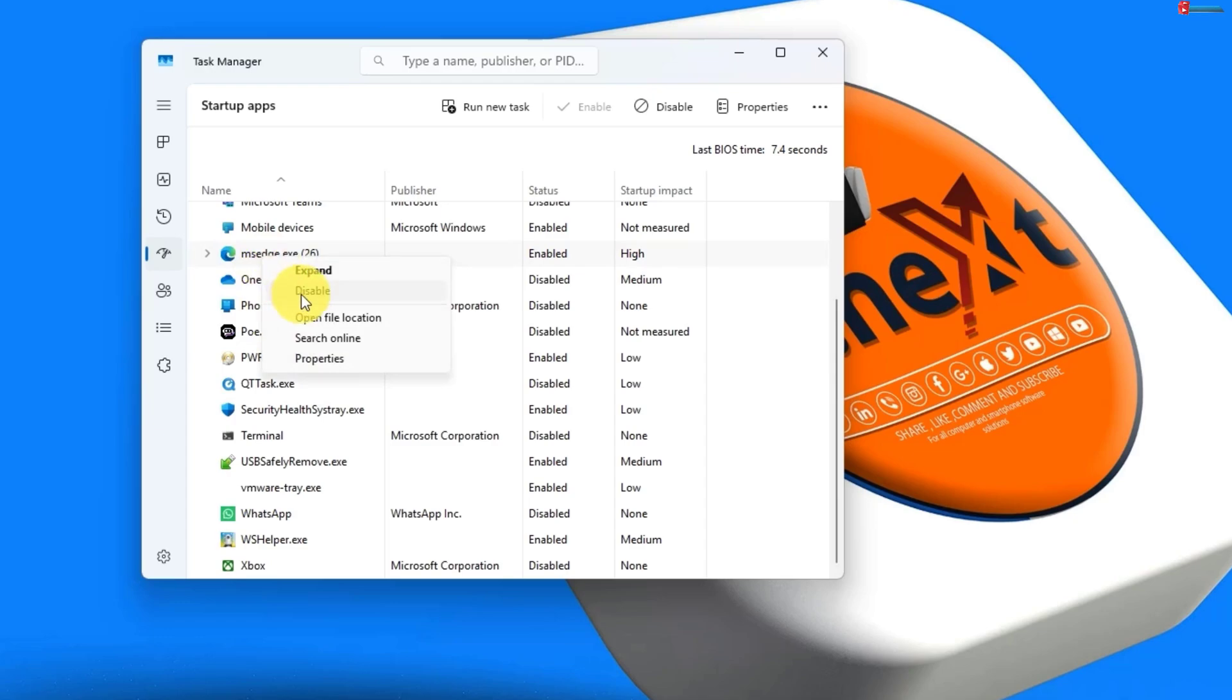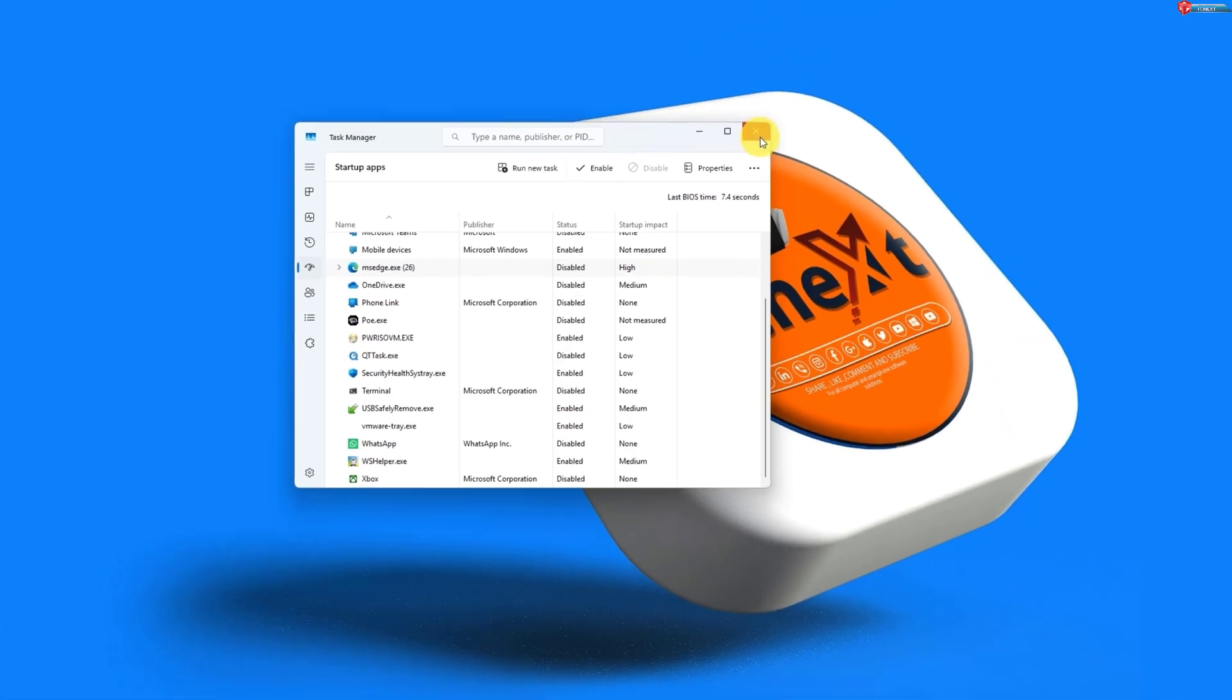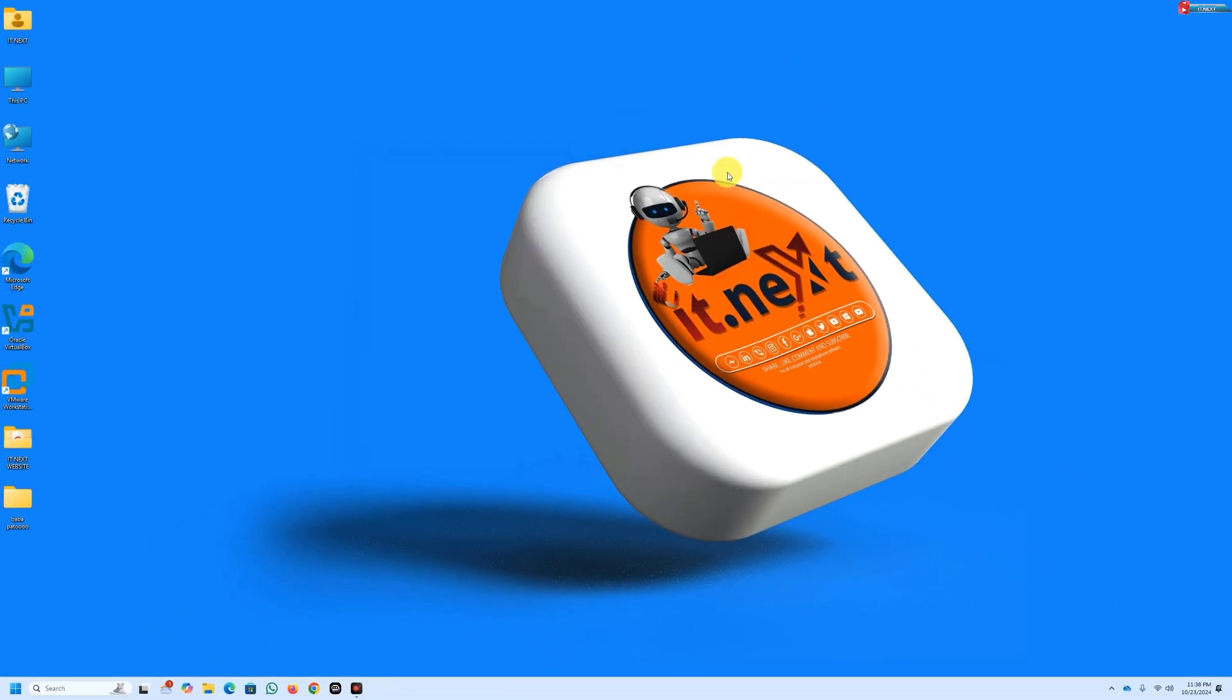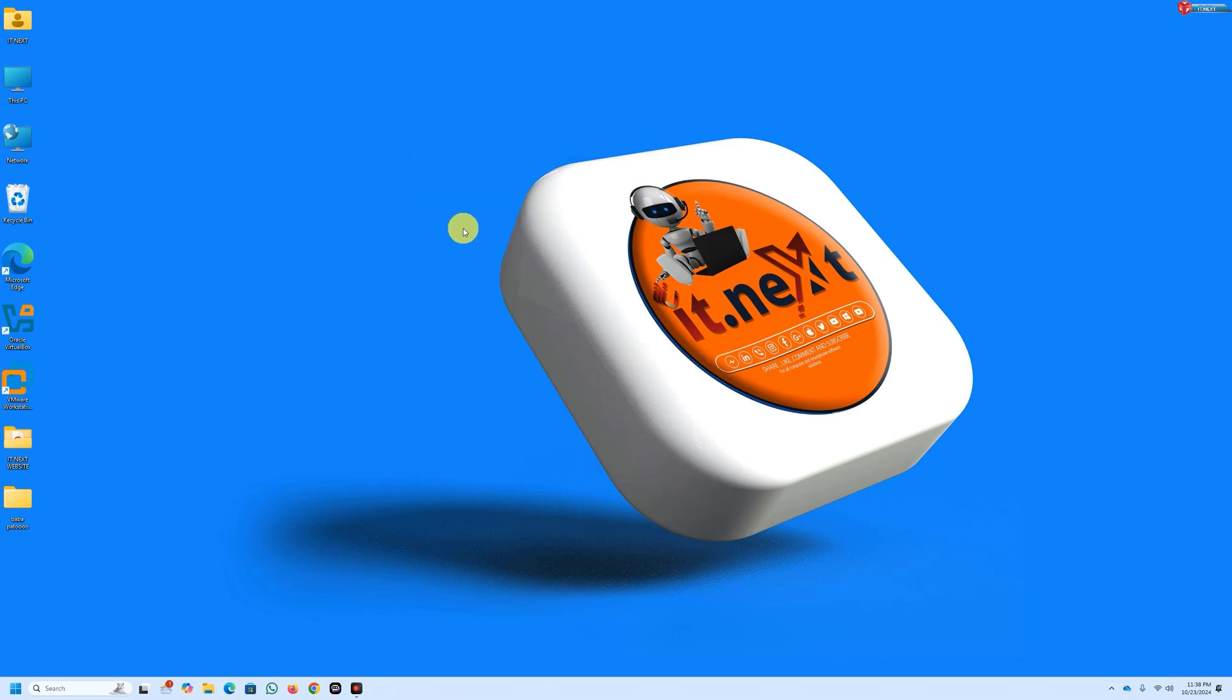Go to the Startup tab and disable any programs you don't need to start automatically. This simple step can significantly improve your boot speed.